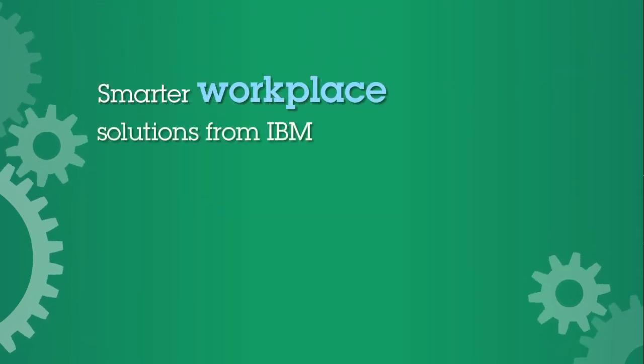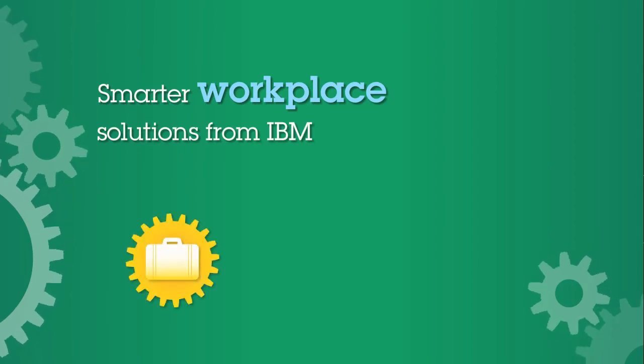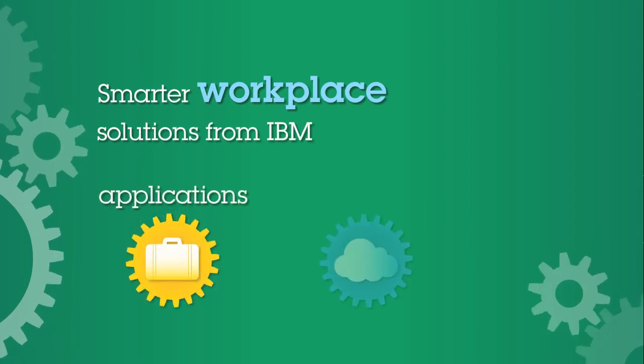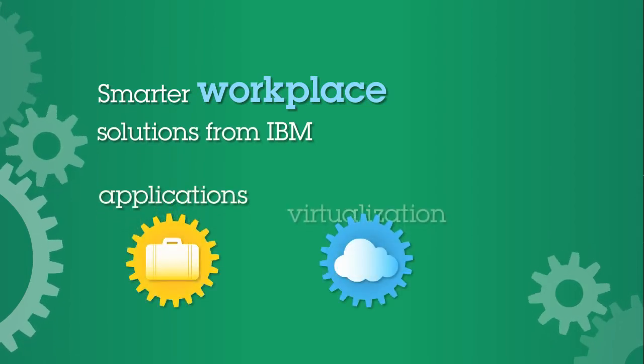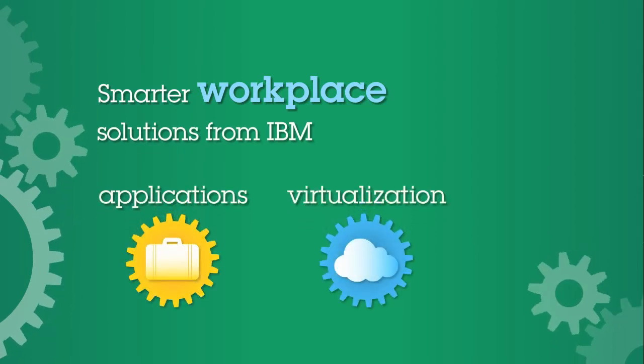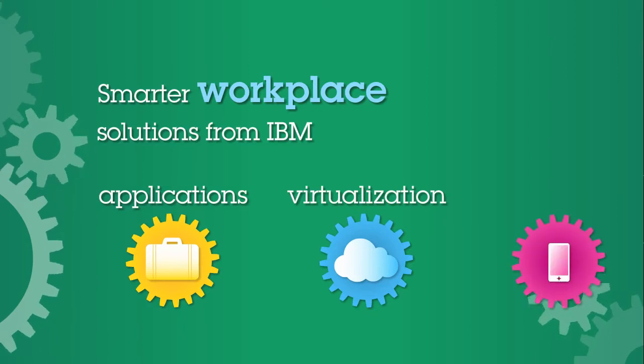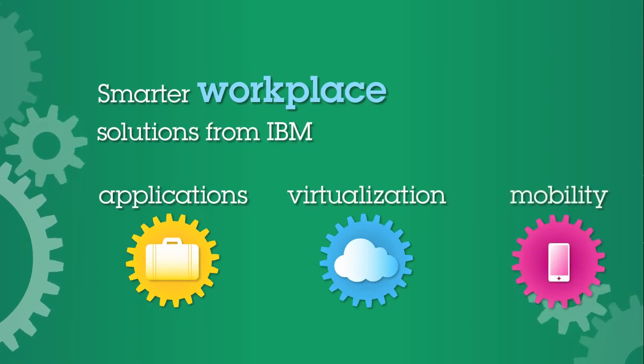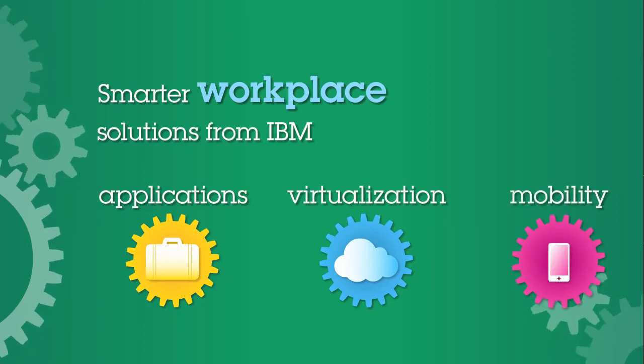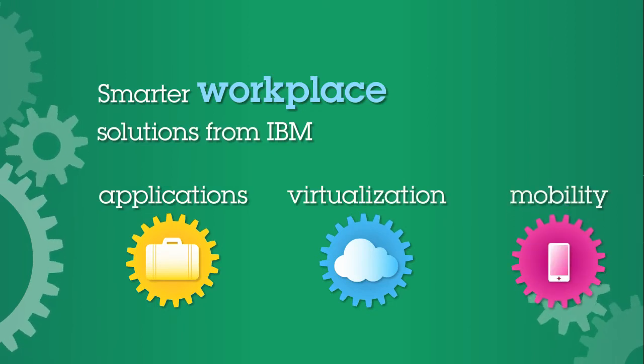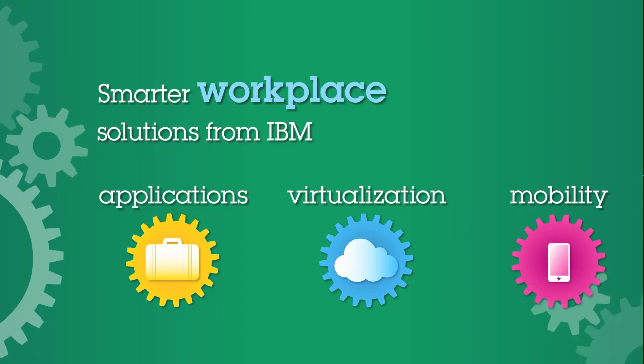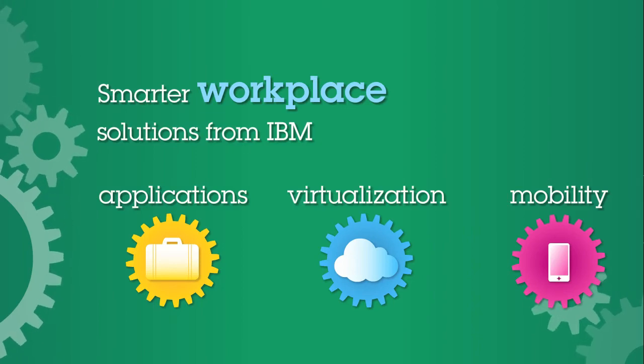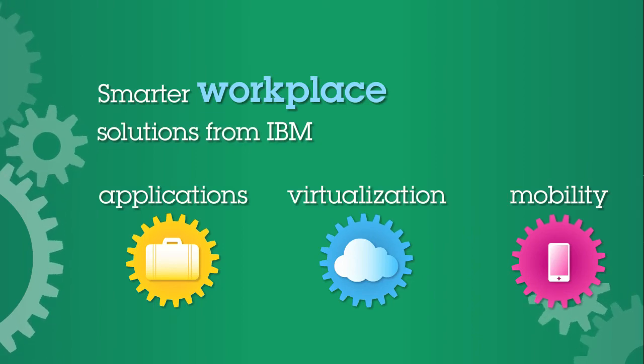Migration solutions are one of the ways IBM can help you build a smarter workplace. IBM workplace solutions deliver the expertise and proven methods you need to make an optimized, flexible, and secure workplace a reality for your organization.